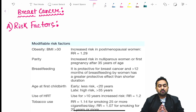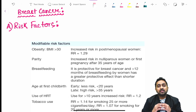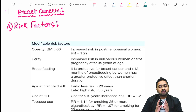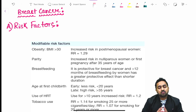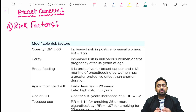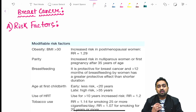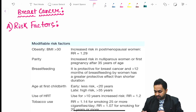We shall be discussing breast cancer, which has been divided into various subtopics as it is a very important topic for your exam. The first subtopic we shall discuss is risk factors. Risk factors for breast cancer can be classified into three broad groups: modifiable risk factors, non-modifiable risk factors, and histological risk factors, taken from the standard textbooks Bailey and Love and Sabiston.